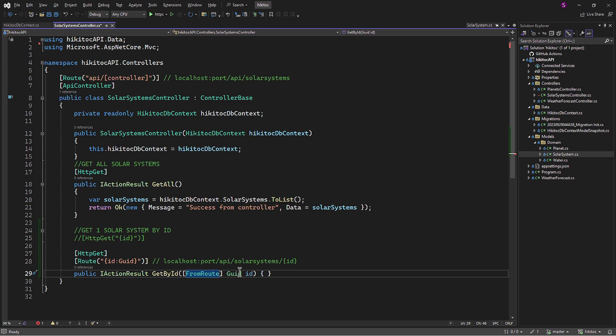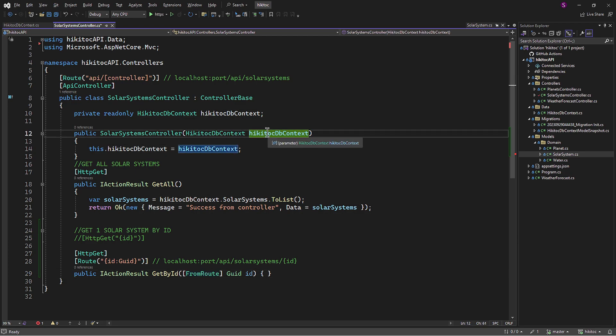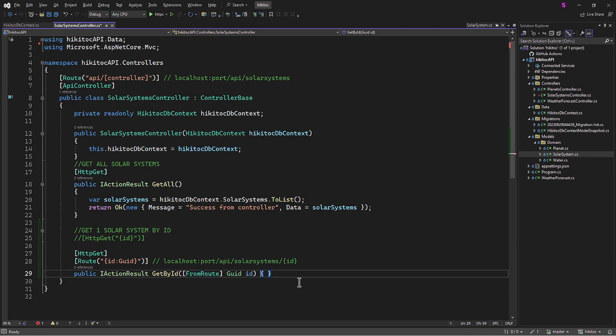To query the database using this getById method, we need to include some logic inside it. This logic utilizing our injected HiKiTalkDBContext class can be accessed within the method.